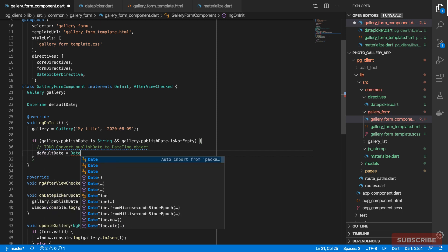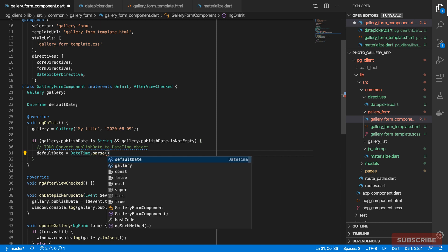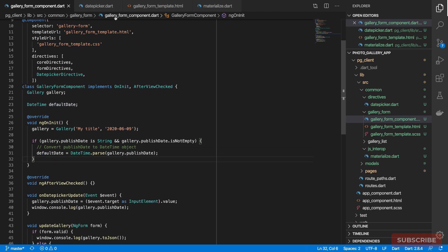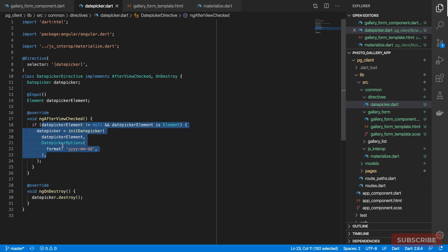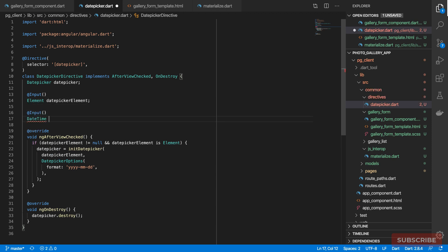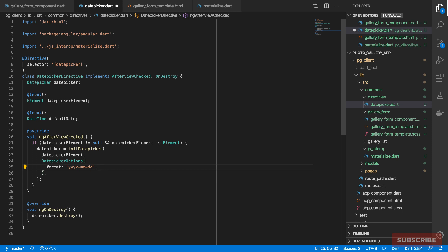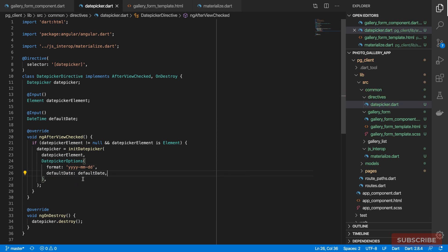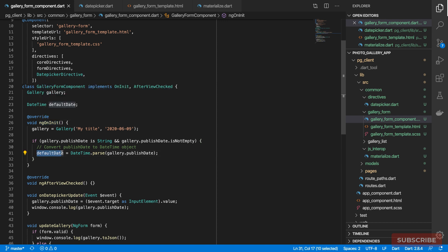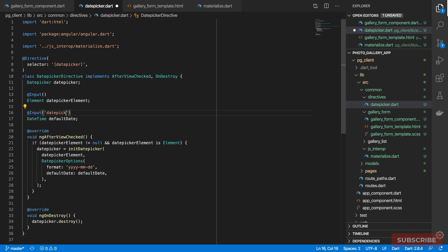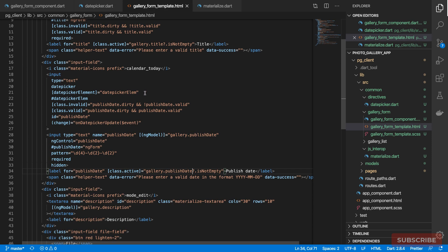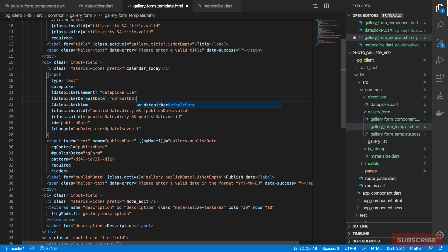Once that's done we set `defaultDate` to `DateTime.parse(publishDate)`. We then pass this to our date picker directive. We define another property on the directive to accept a `DateTime` string, called `datePickerDefaultDate`, and pass it in when constructing the options.